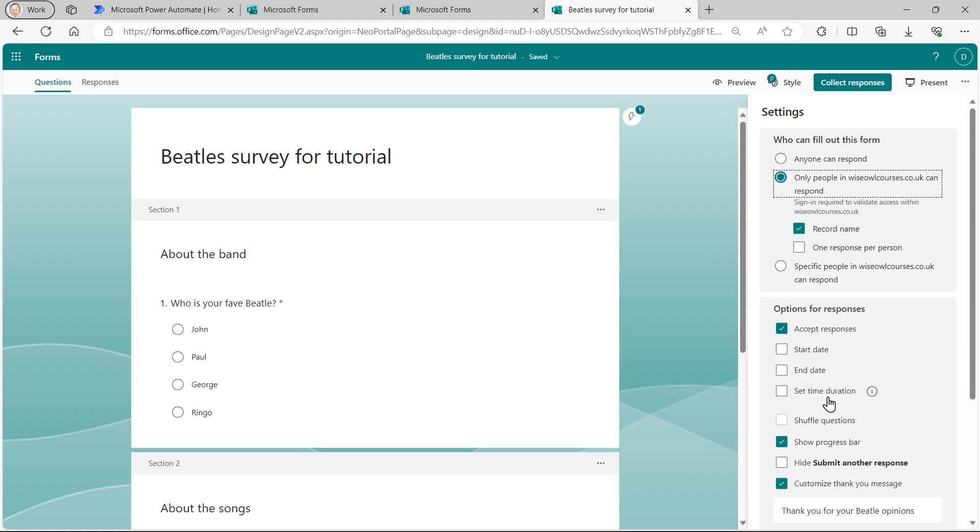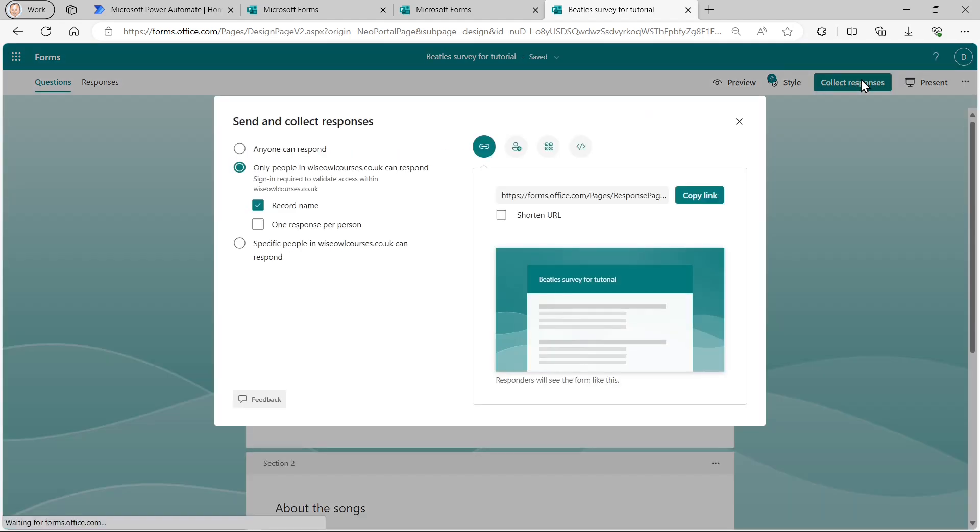So having set reasonable settings for my form, what I can now do is start to collect the responses. And you can do that by clicking on the rather strangely named collect responses button. What I should really say, I think, is begin my survey.